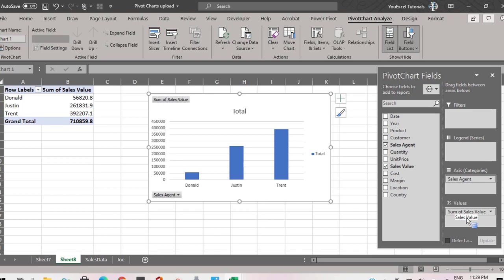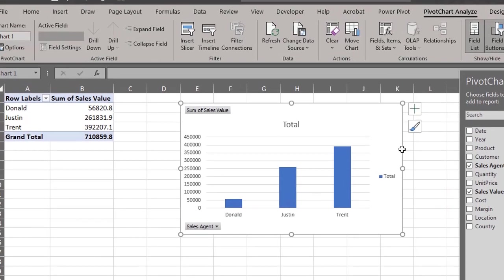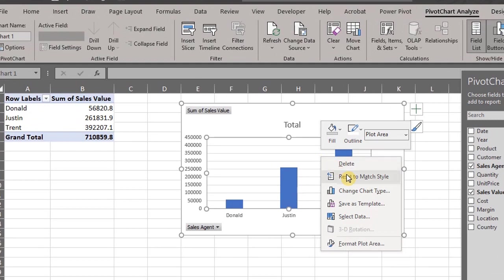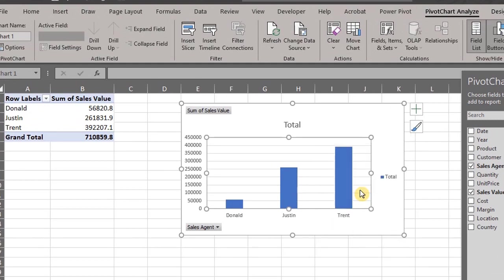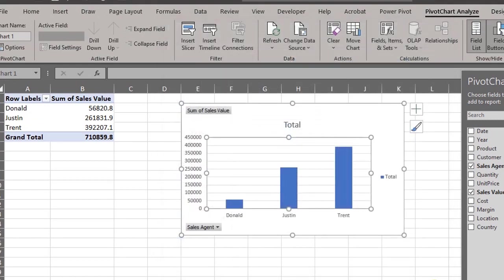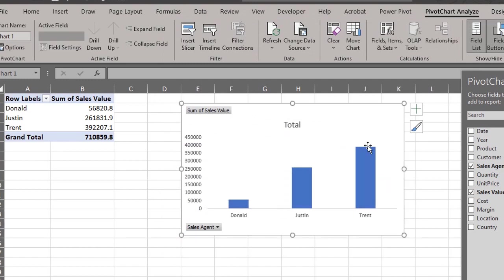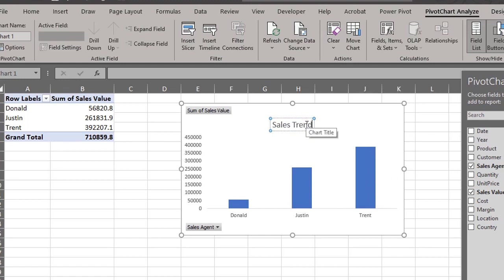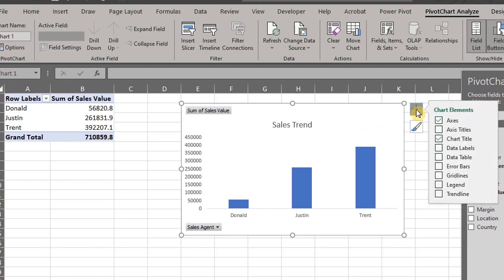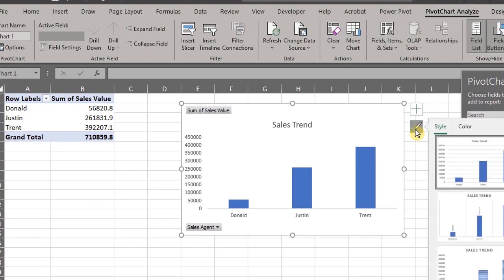However, if you want to change it you can just right click and select another chart type. Let's delete grid lines and legend, change the chart title as well. The chart works like a regular bar chart so you can have different chart elements here, change the style and color here.